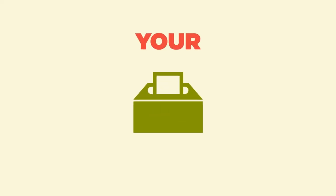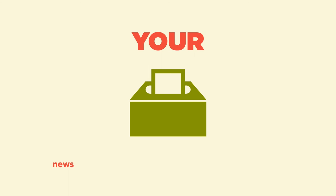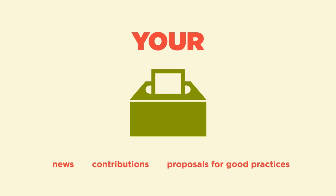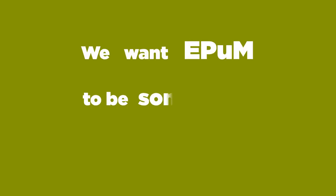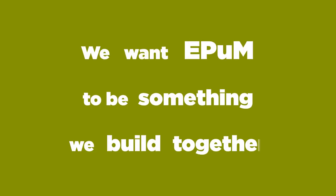As such, we welcome your news, contributions and proposals for good practices and services, so as to widen both our scope and audience. We want EPAM to be something we build together.